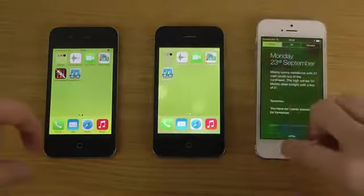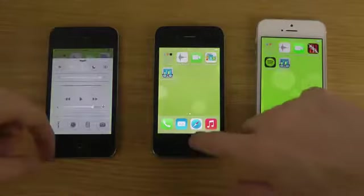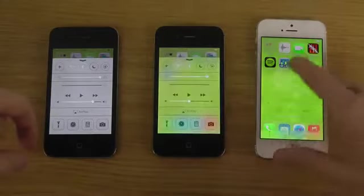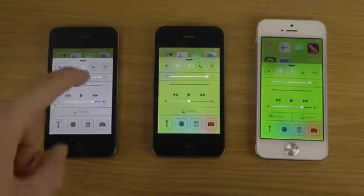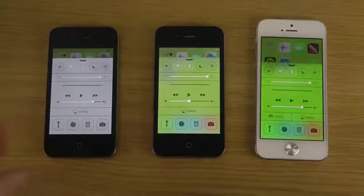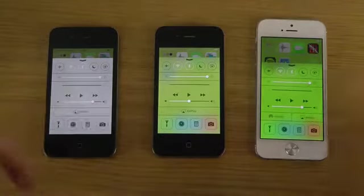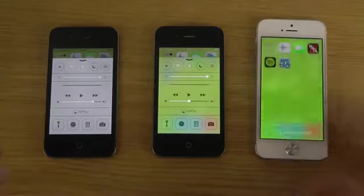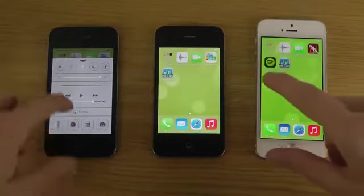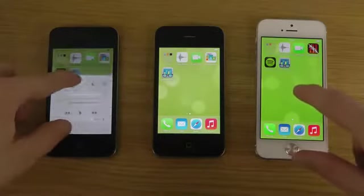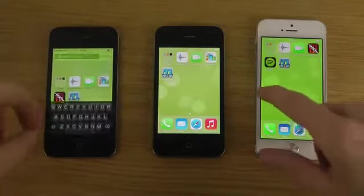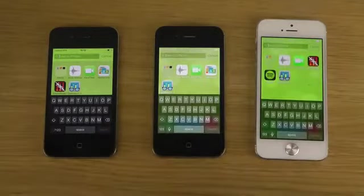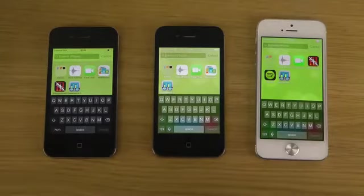And then of course we do have inside of the control center here. Also big difference there. It looks so much worse on the iPhone 4 compared to the 4S and the iPhone 5. And some other differences of course is that when we go down like this. The keyboard also looks so much better on these two devices.